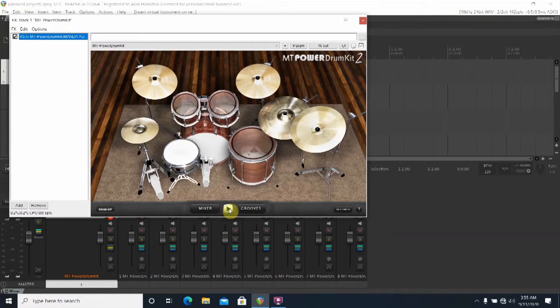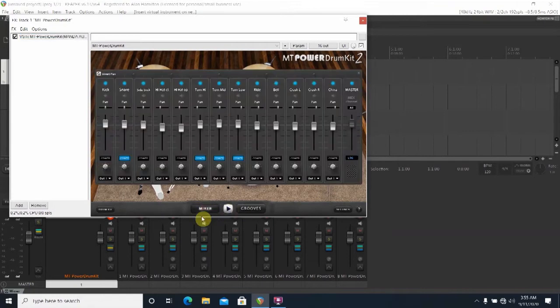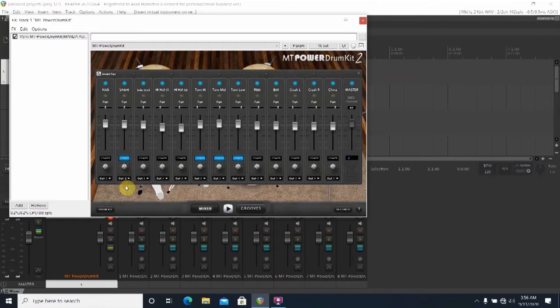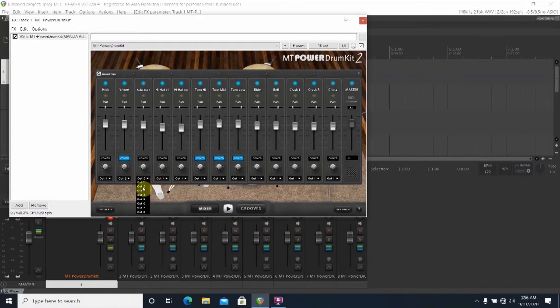At the bottom of the plugin screen you'll want to click the Mixer button. At the bottom of the fader tray each drum channel will be assigned to an output. The output is essentially the track number and you'll want to click on this and assign it to whichever track that you want.